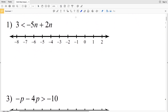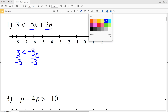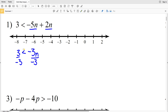In number 1 we have 3 is less than negative 5n plus 2n. We're going to start by combining like terms on the right-hand side: negative 5n plus 2n equals negative 3n. So we have 3 is less than negative 3n. Then it's just a one-step inequality — we're going to divide by negative 3, and since we're dividing by a negative we have to flip the inequality sign. So 3 divided by negative 3 is negative 1, and that's going to be greater than n.